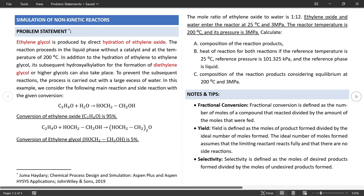Proceed to the input form and define the conditions of the feed stream, entering at 25°C and 3 MPa. The flow rate is not specifically mentioned, however the mole ratio of ethylene oxide to water is 1:12. So let's define 100 kmol/hr of ethylene oxide and 1200 kmol/hr of water. You can have separate streams for ethylene oxide and water.